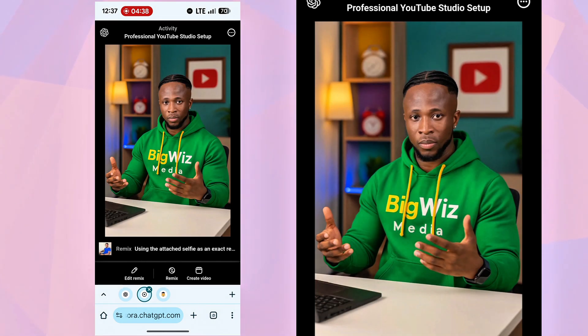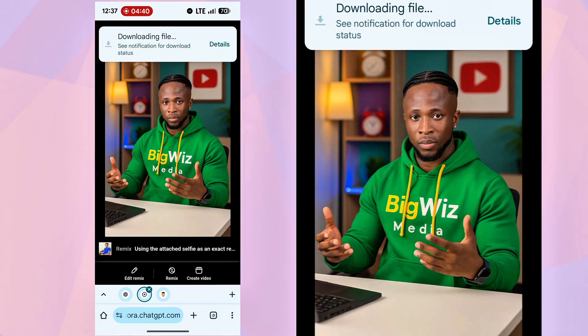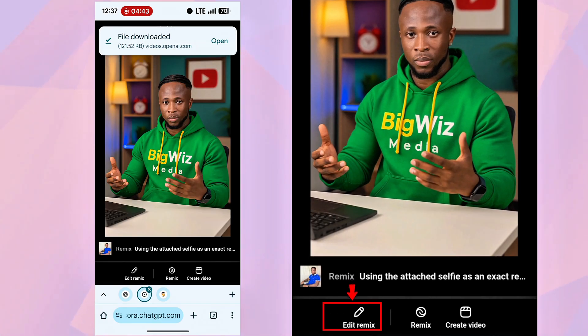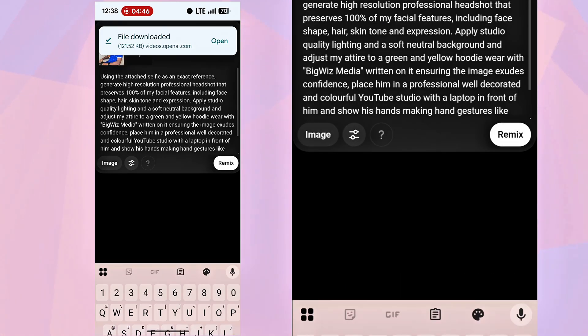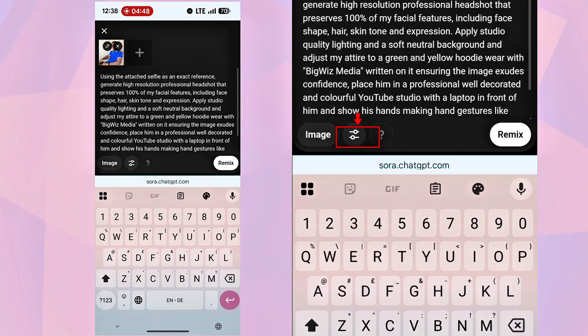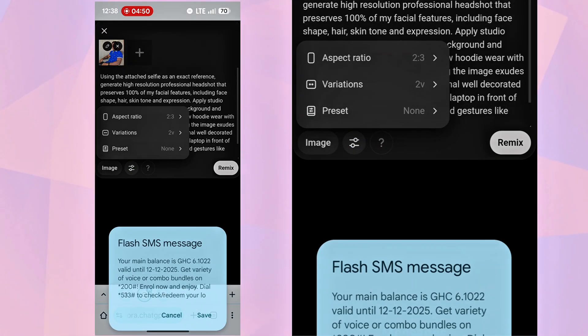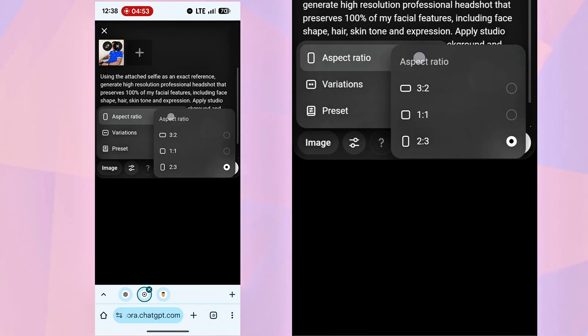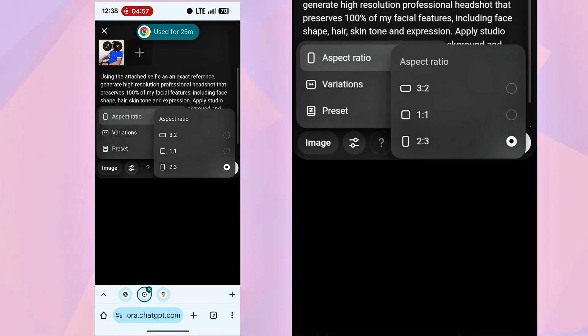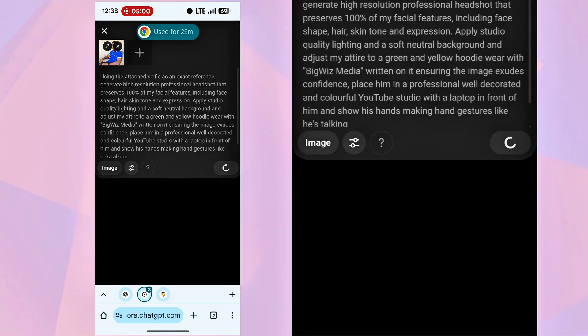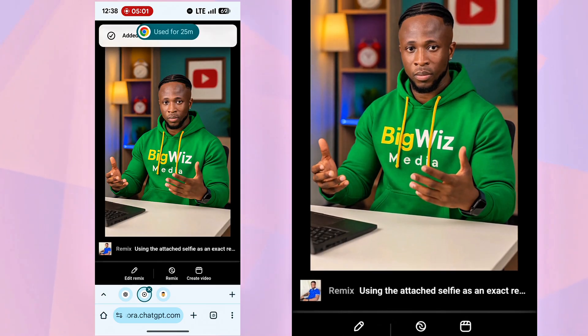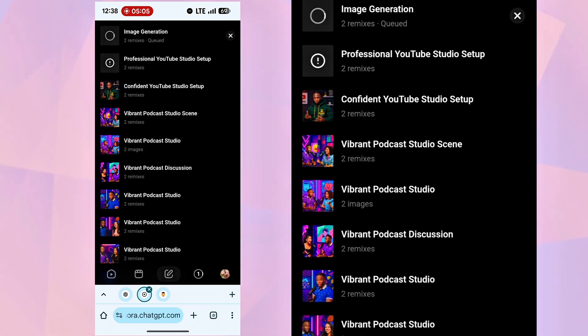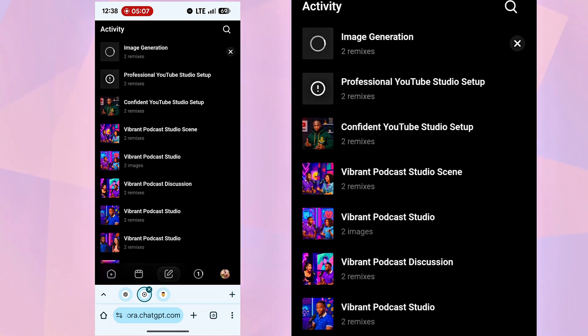To generate a 16-9 image, click Edit Remix, go to Settings, choose Aspect Ratio, select 3-2, then hit Remix. The new avatar is generating, so let's animate the first one.